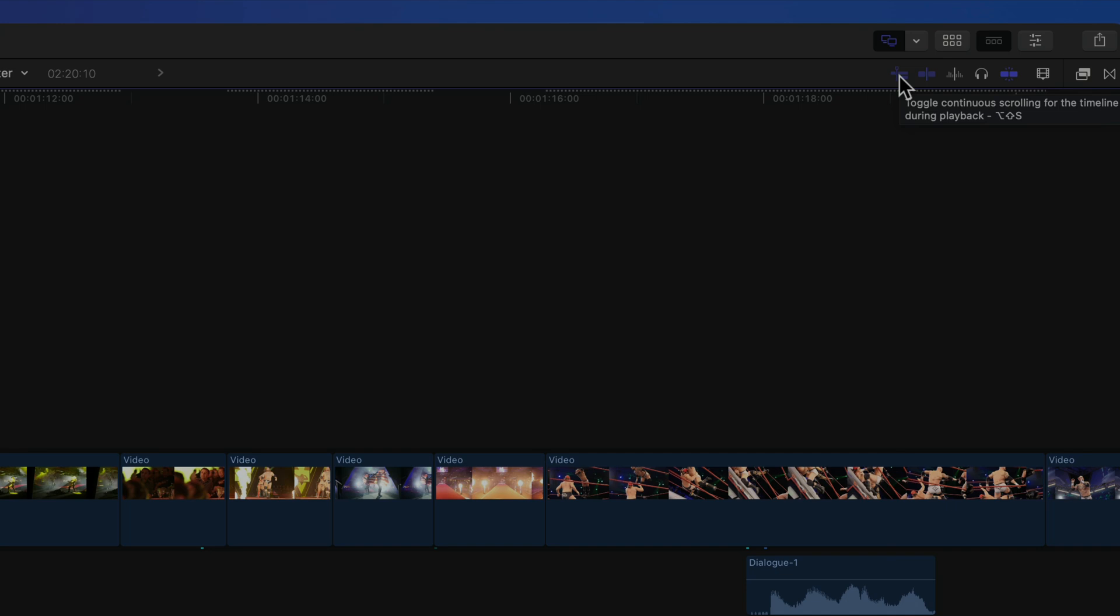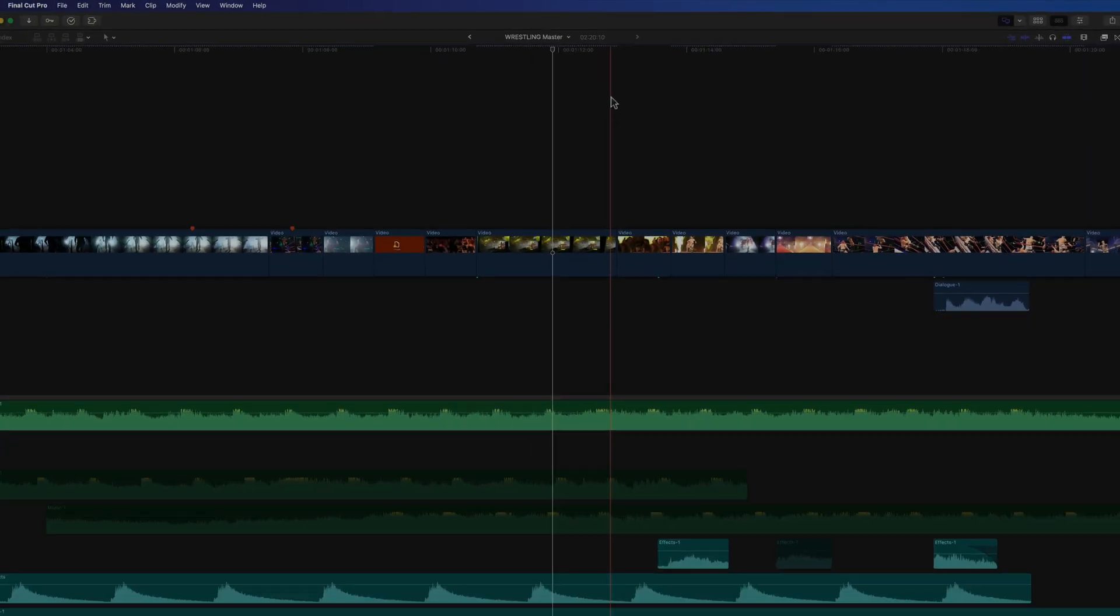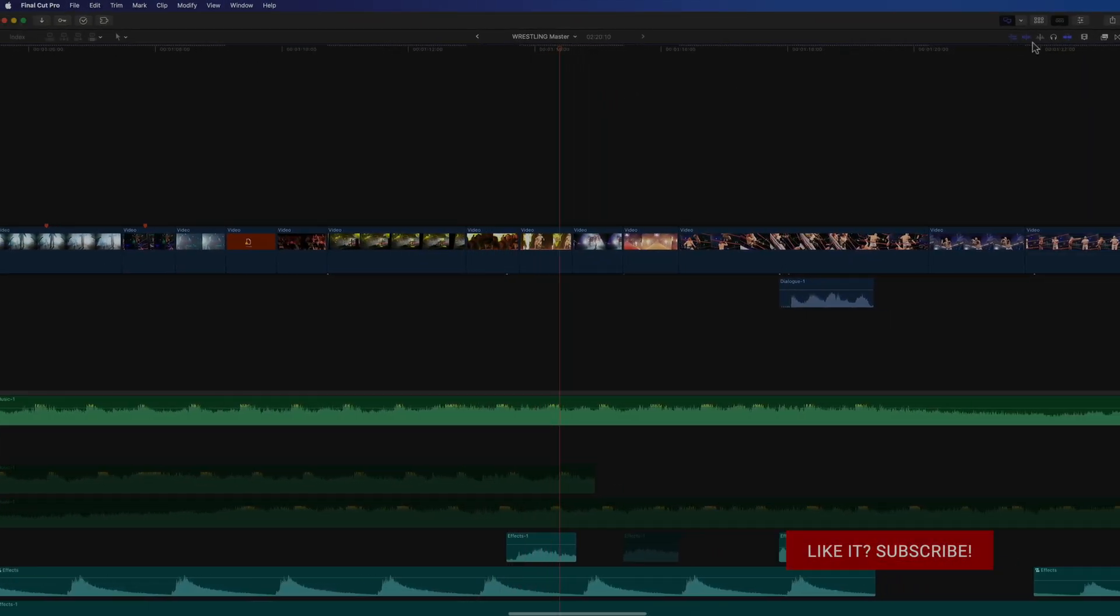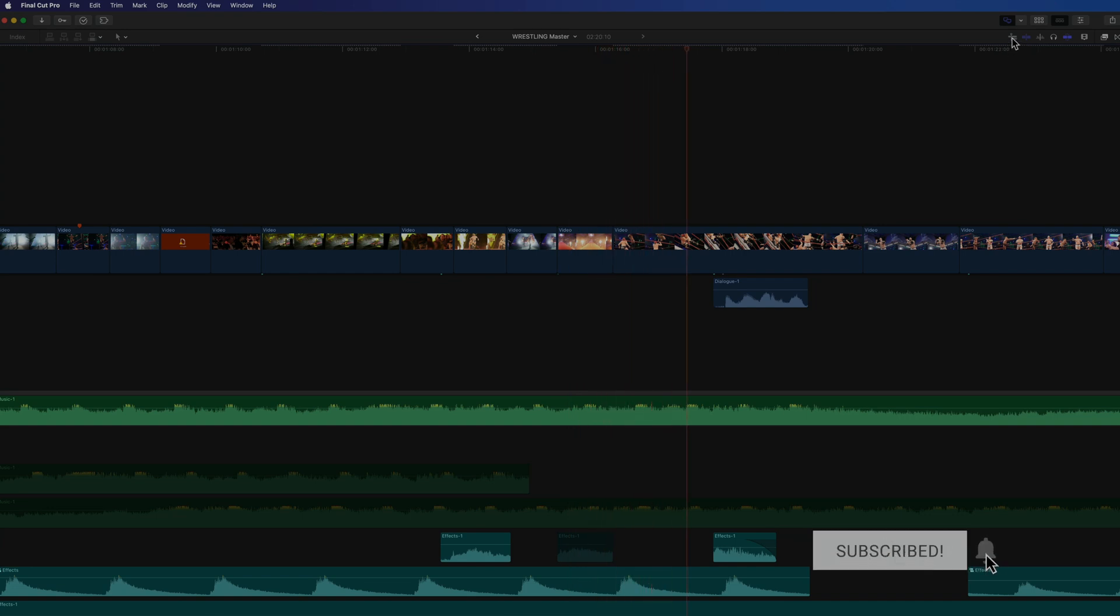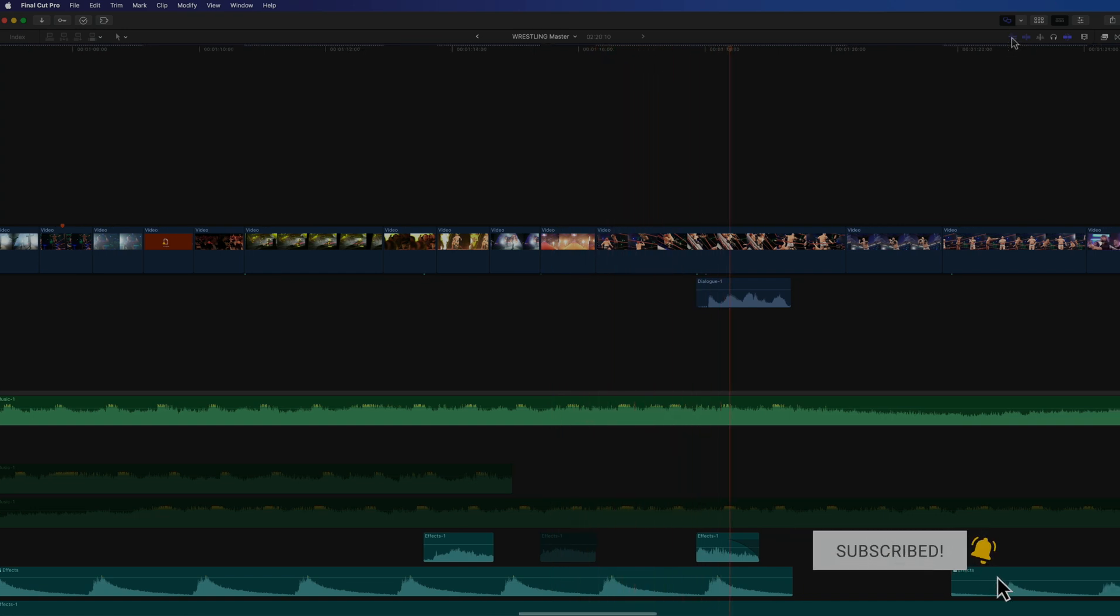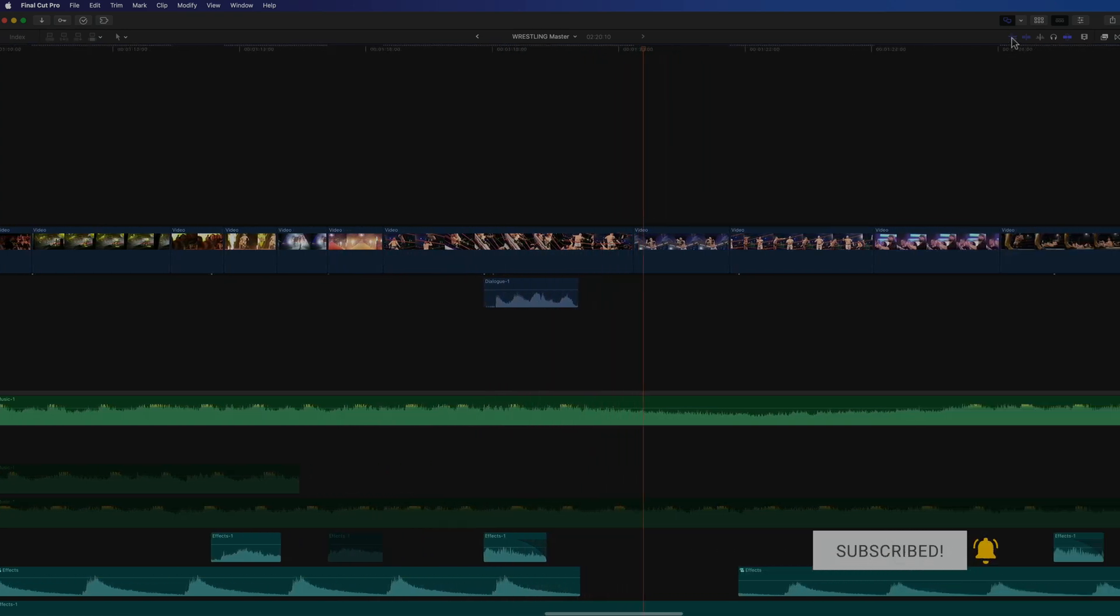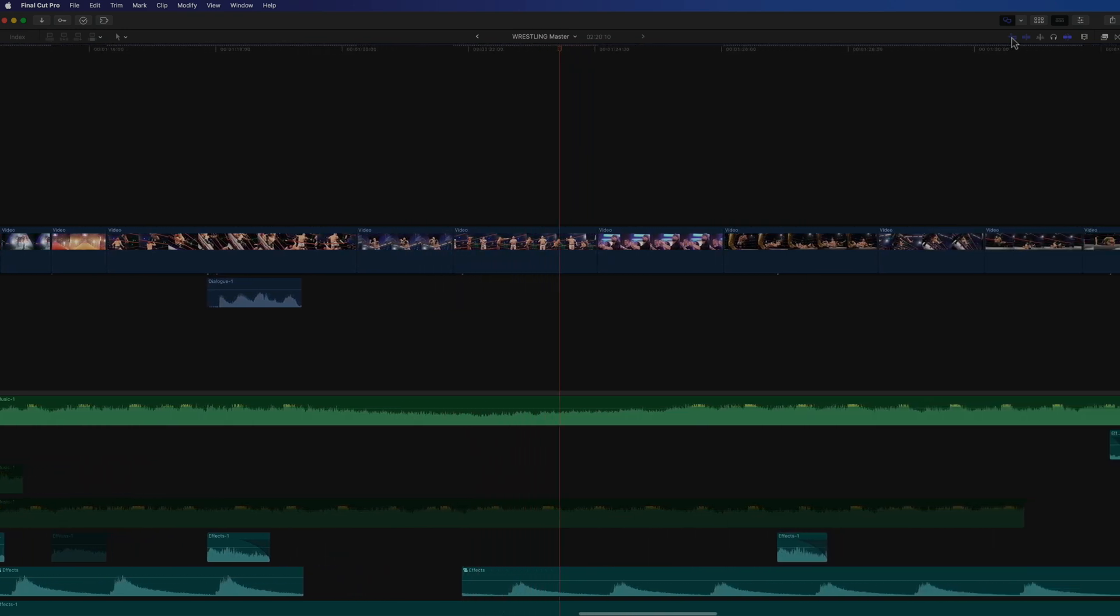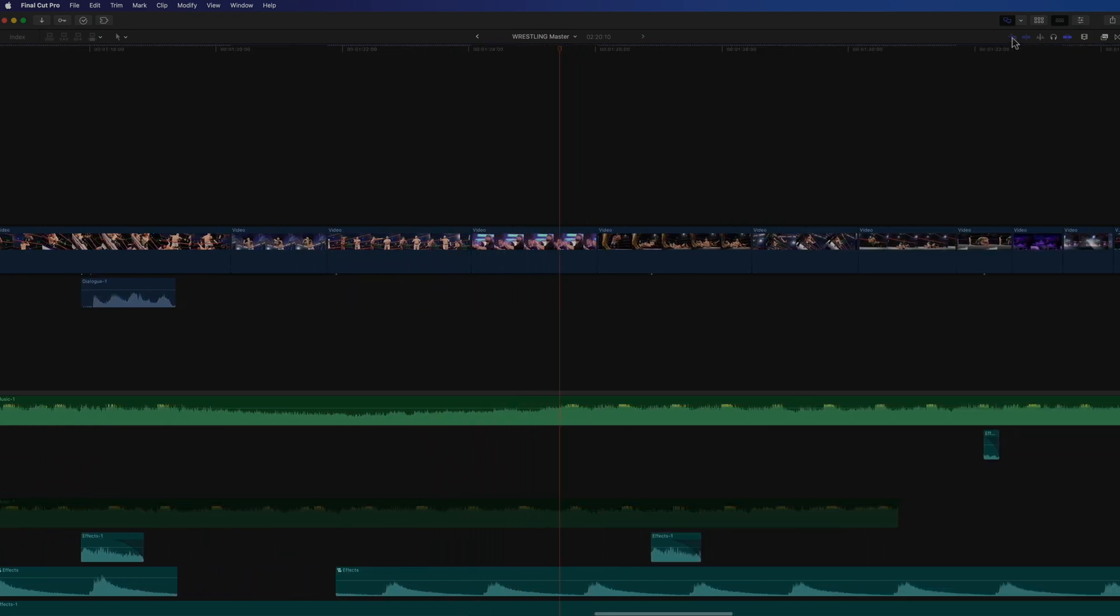And it's probably worth repeating from the other video that you won't have this new shortcut if you're on a custom keyboard layout, as it won't have existed when you originally set it up. The command itself will of course be added, just not any of the new shortcuts. So you can either switch back to the default layout or simply add your own shortcut in the command editor.